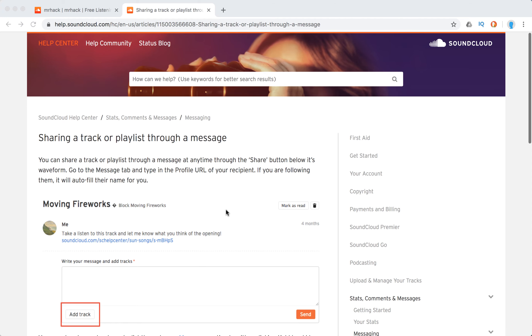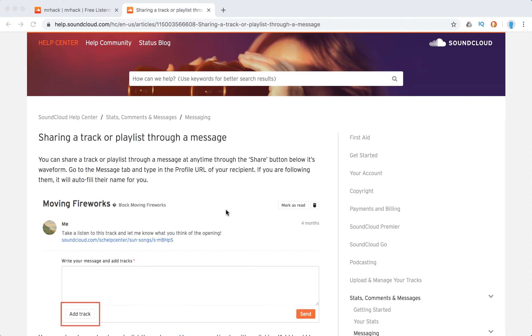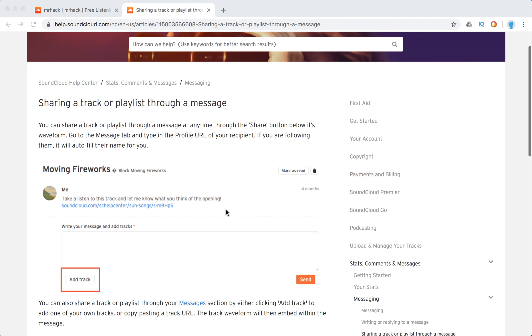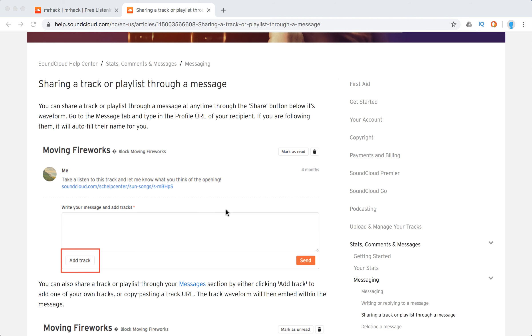You just need to click the share button below the waveform and go to the message type and type in the profile URL. If you're following them, it will auto-fill the name for you.